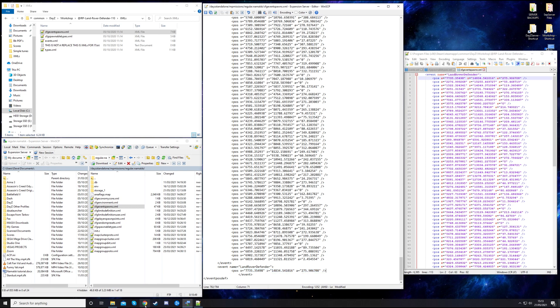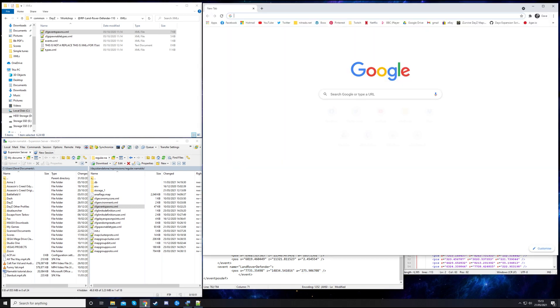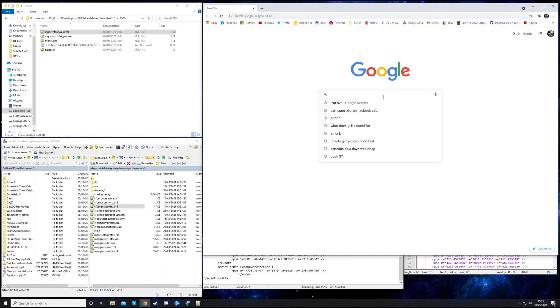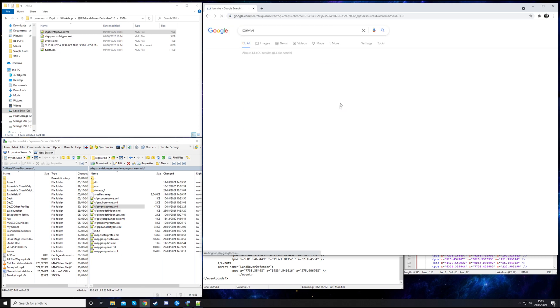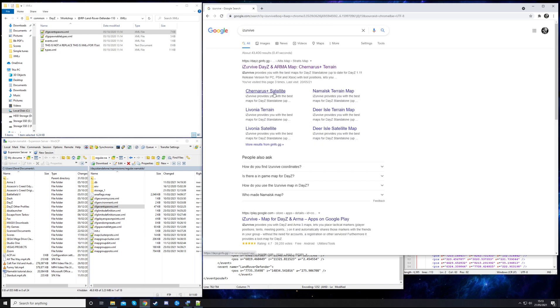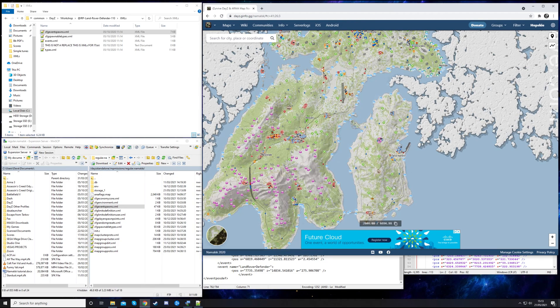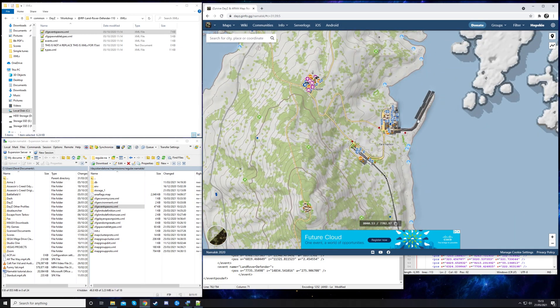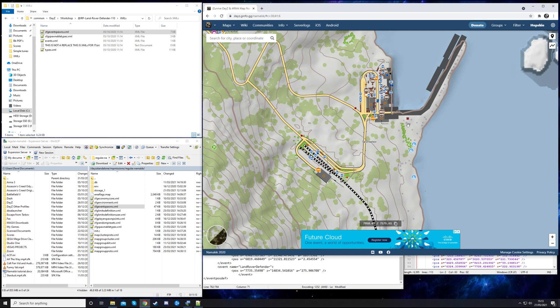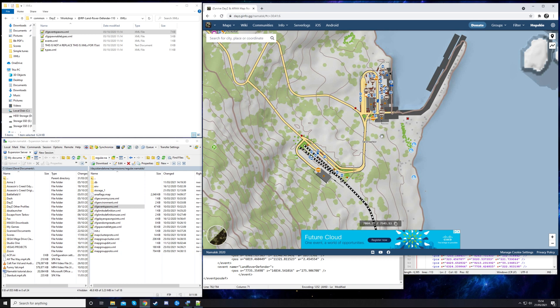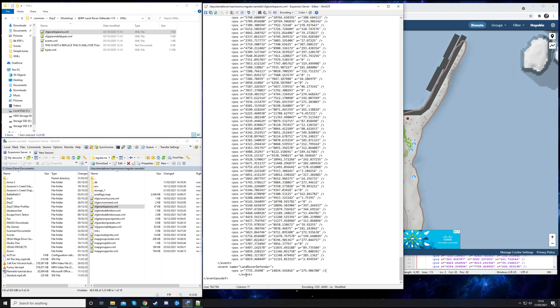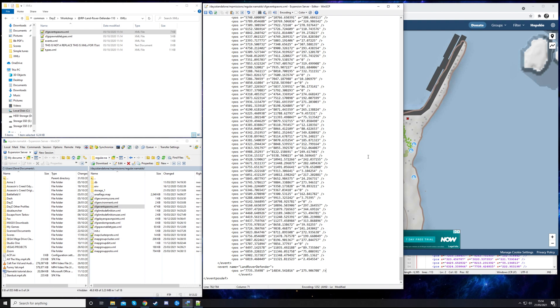To find your own spawn points, you can open up iZurvive map. Go into Google, just type iZurvive. You can see here you've got Chernarus, Livonia, Deer Isle, Namalsk. I want Namalsk. All you've got to do is go to the area you want to spawn one in. Say I want to put one at the harbor down here in the woods. You mouse over where you want to put it. The coordinates are down here, just above the advert. These numbers are the coordinates. You need to make sure your mouse is in the correct place.